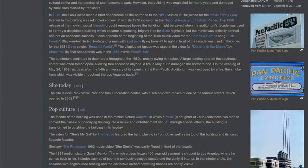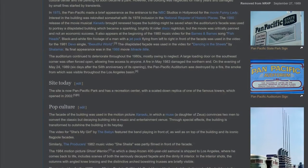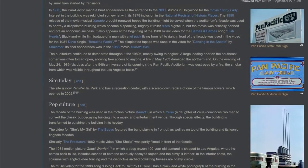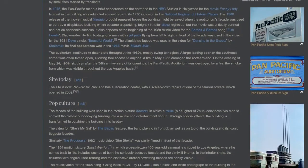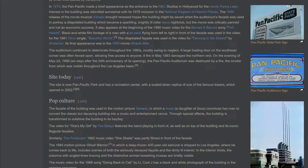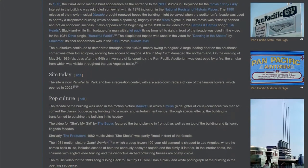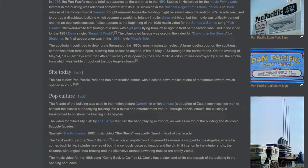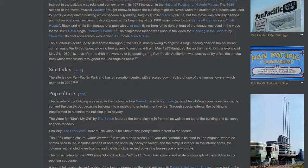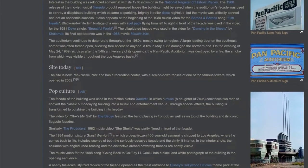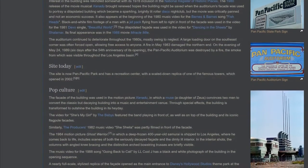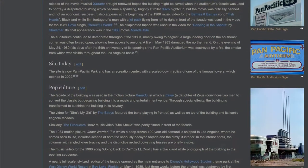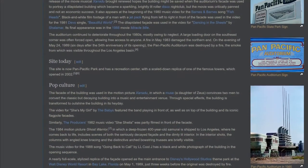It also appears at the beginning of the 1980 music video for the Barnes & Barnes song Fish Heads. Black and white footage of a man with a jet pack flying in front of the facade was used in the video for the 1981 Devo single Beautiful World. The dilapidated facade was used in the video for Dancing in the Sheets by Shalamar. Its final appearance was in the 1988 movie Miracle Mile.